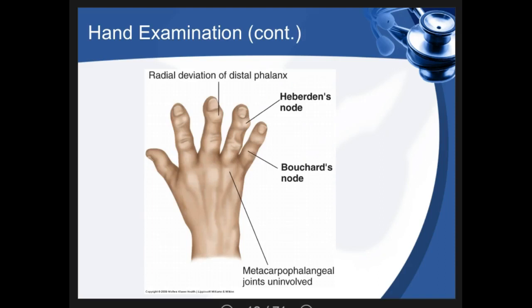Heberden's nodes are hard, non-tender nodes at the DIP joints, whereas Bouchard's nodes are more proximal and involve the PIP joints.